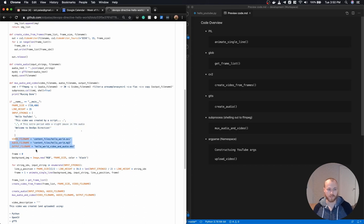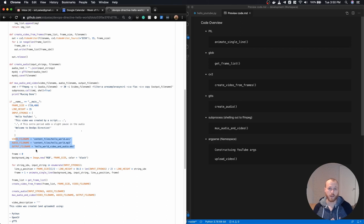I'm just specifying the file names of where I want to write my output files, both the video, the audio, and then the combined. And that's about it.